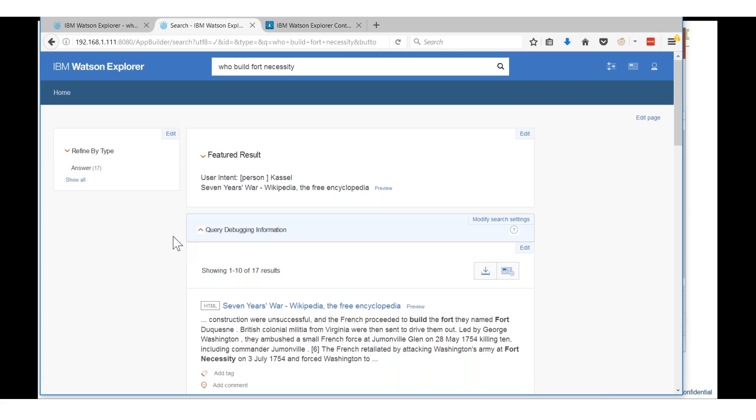Though this is an incorrect answer in this case - that should be George Washington is the person who actually built this, not castle.